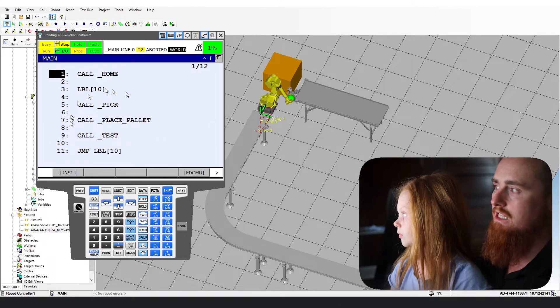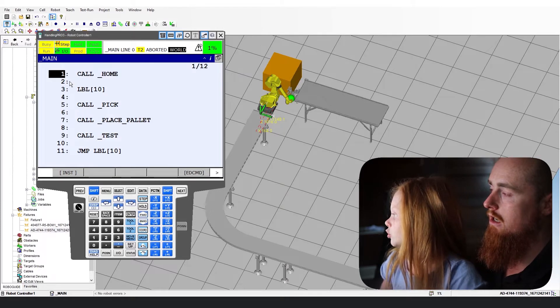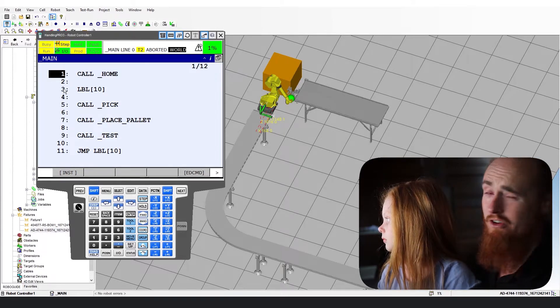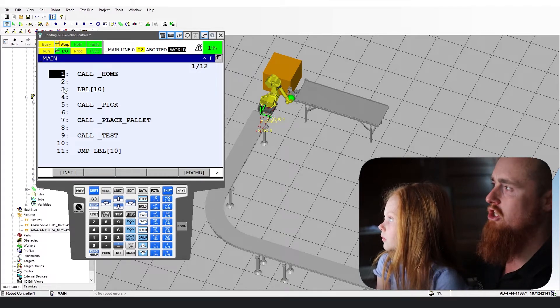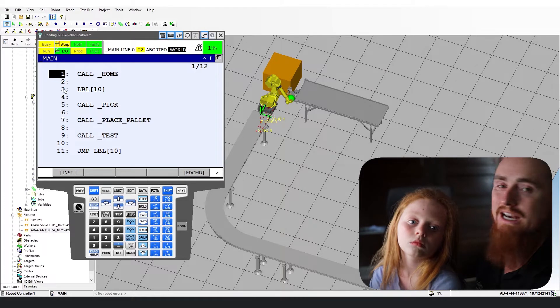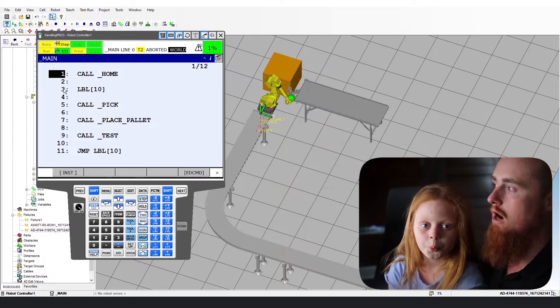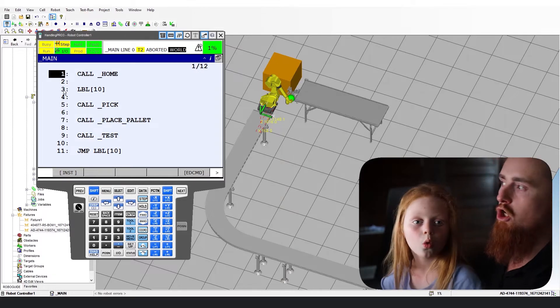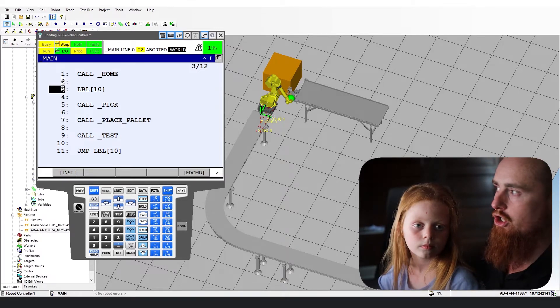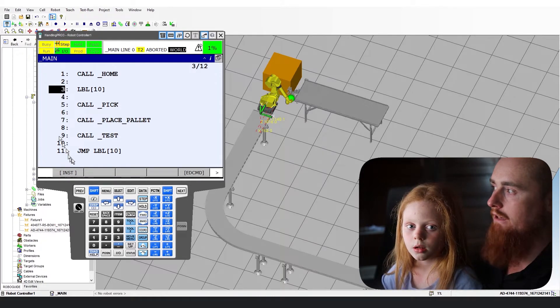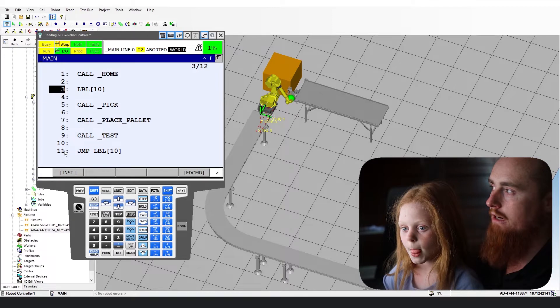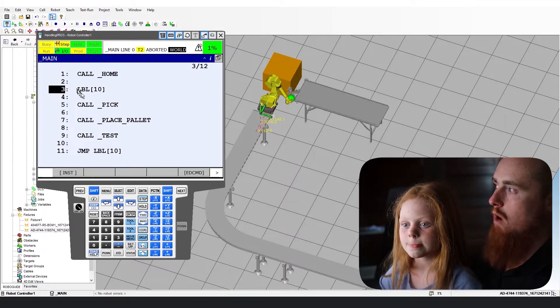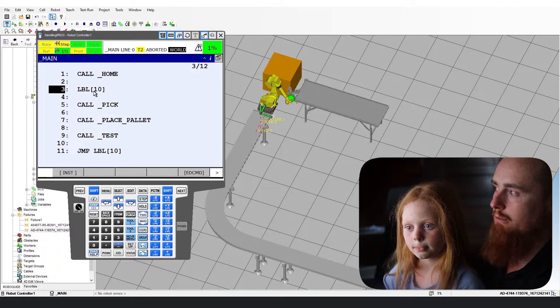Here you can see the code that we've generated on the last video that we did, or maybe it's a couple of videos before. But this program essentially just has a call home, which is like we're just calling this our init program. So it's your initial program that sets everything back to a good running state. So the way this code is going to execute is after you do your init, you're going to come into the main loop here, which the main loop is in between line three and line 11. So after you run through all your code, you're going to hit this jump label and you're going to go back up to label 10.